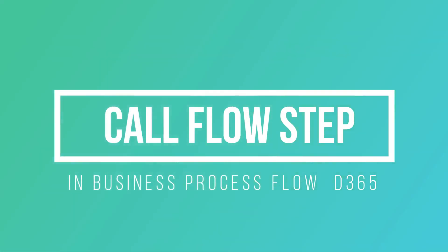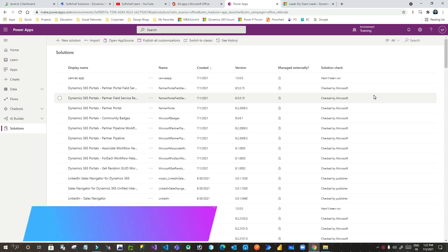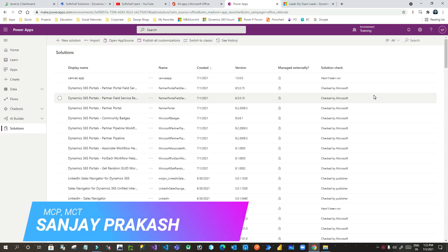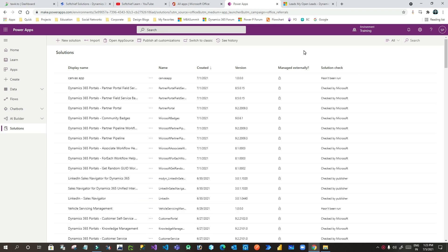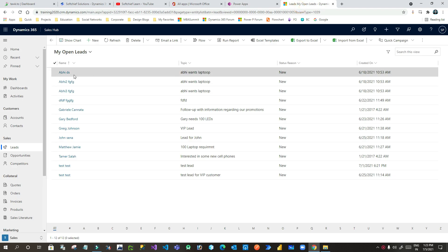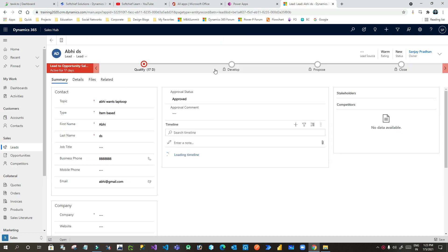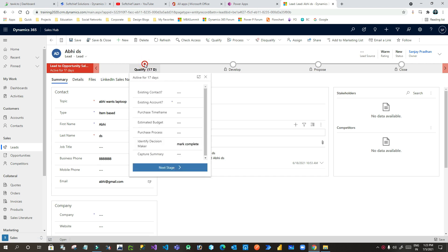Hello everyone, welcome to another video. My name is Sanjay Prakash and I'm a Microsoft Certified Trainer. In this video I will discuss how we can integrate Microsoft Power Automate, or a flow step, in business process flows, and also how we can integrate that flow step in any stage of a business process flow.